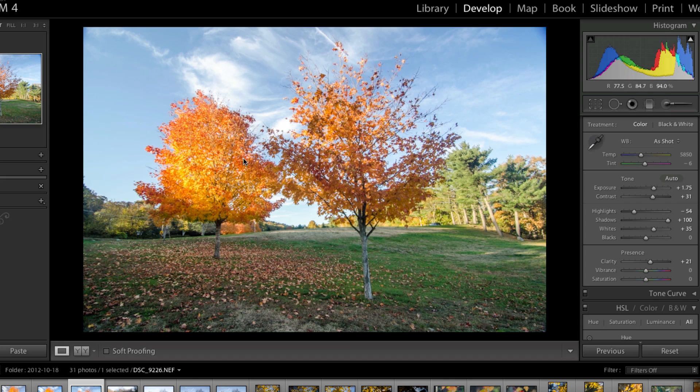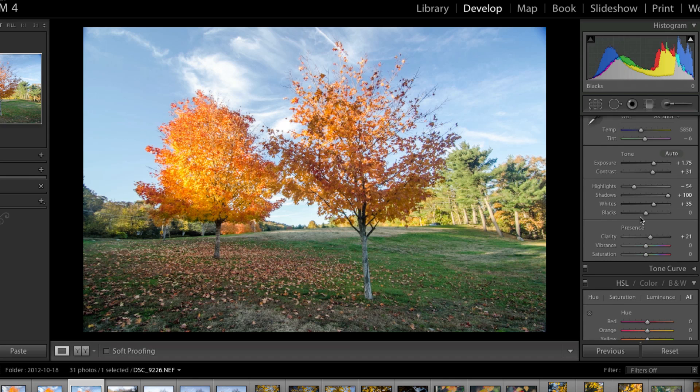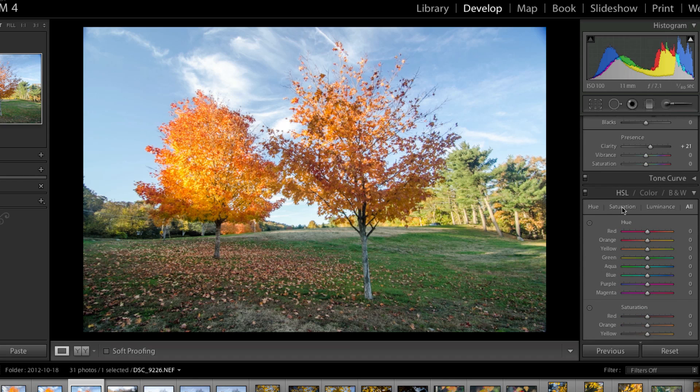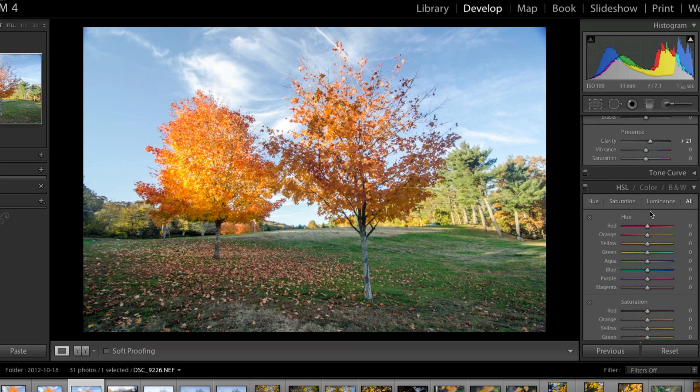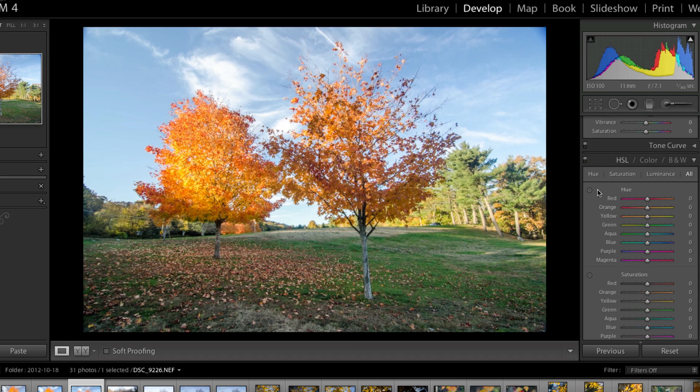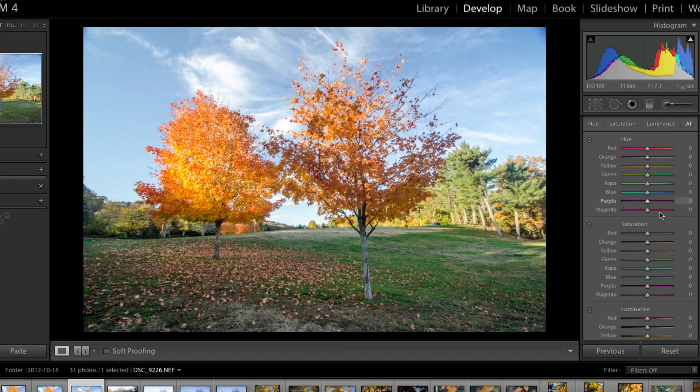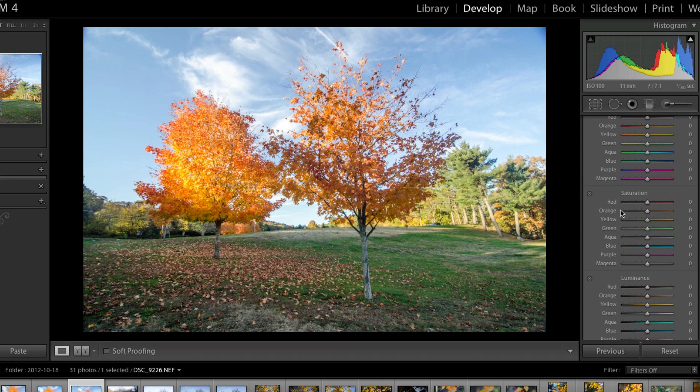Now, how did I get just the orange color on the trees? I went down into this HSL, it's Hue, Saturation, Luminescence, and on the saturation panel, we have all the different colors that are in this image.